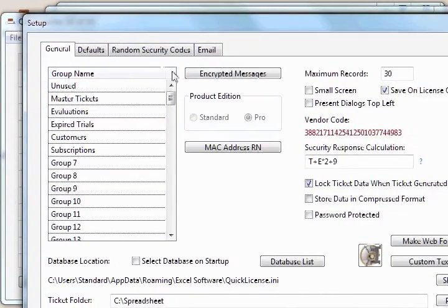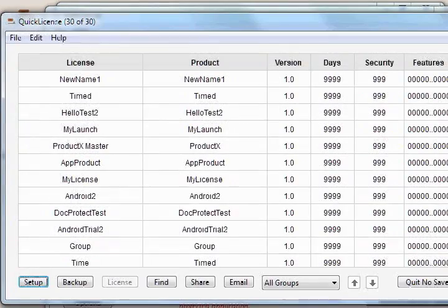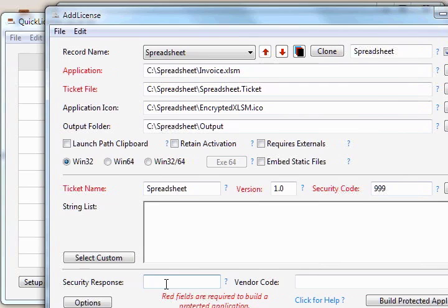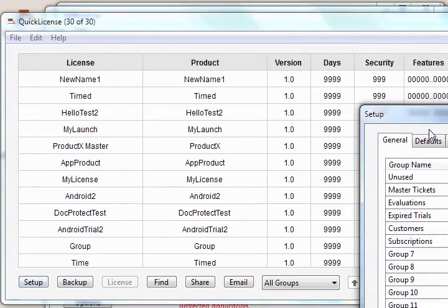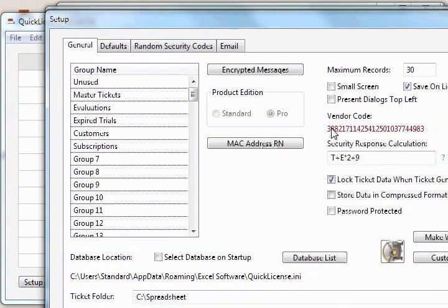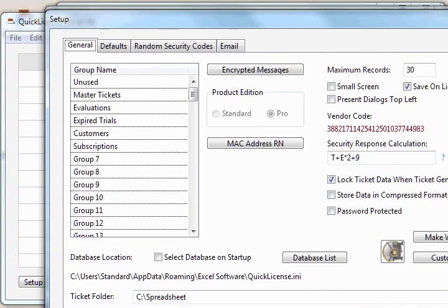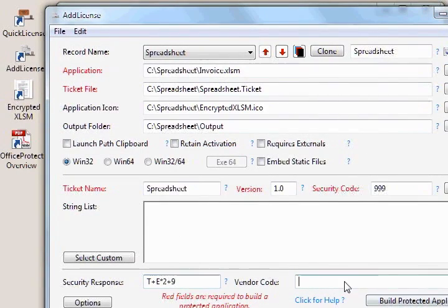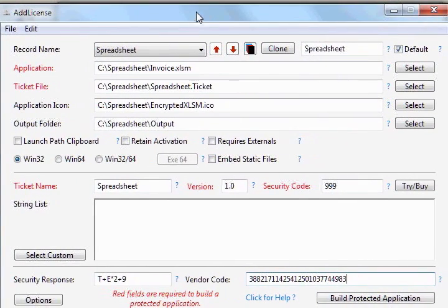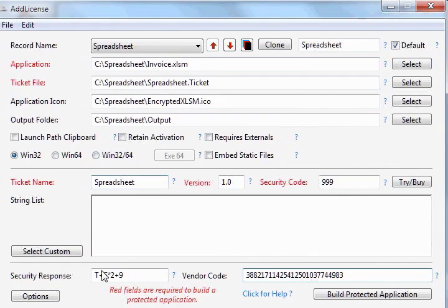First, we can grab the security response calculation by copying it into our clipboard and pasting that into that field. And let's also grab the vendor code. We can click on it. It puts it into our clipboard for us. And we'll quit out of Quick License and then paste that vendor code into that field as well. So we have almost everything set up to protect our spreadsheet except for some specific options related to a spreadsheet.